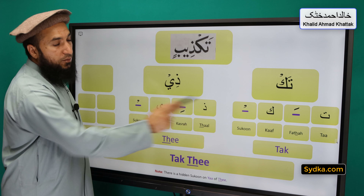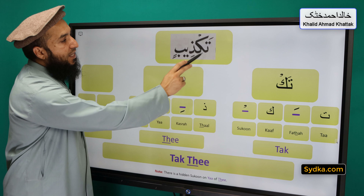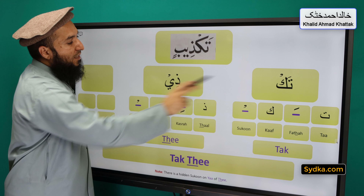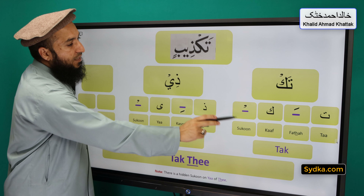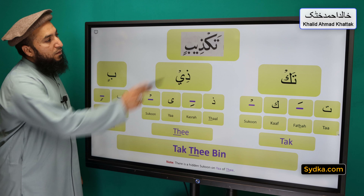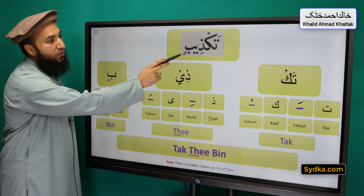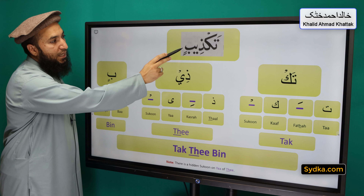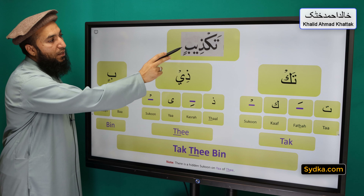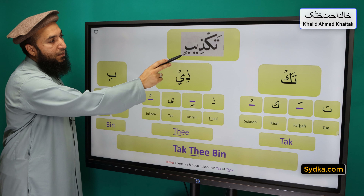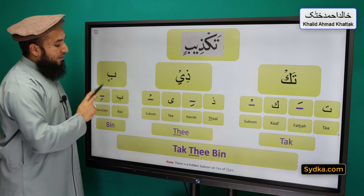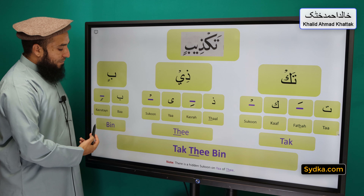Combining both syllables together we have tak-thi. The third syllable we have is ba-kasratan-bin. Ba is a light letter, it has kasratan underneath. Ba-kasratan-bin.